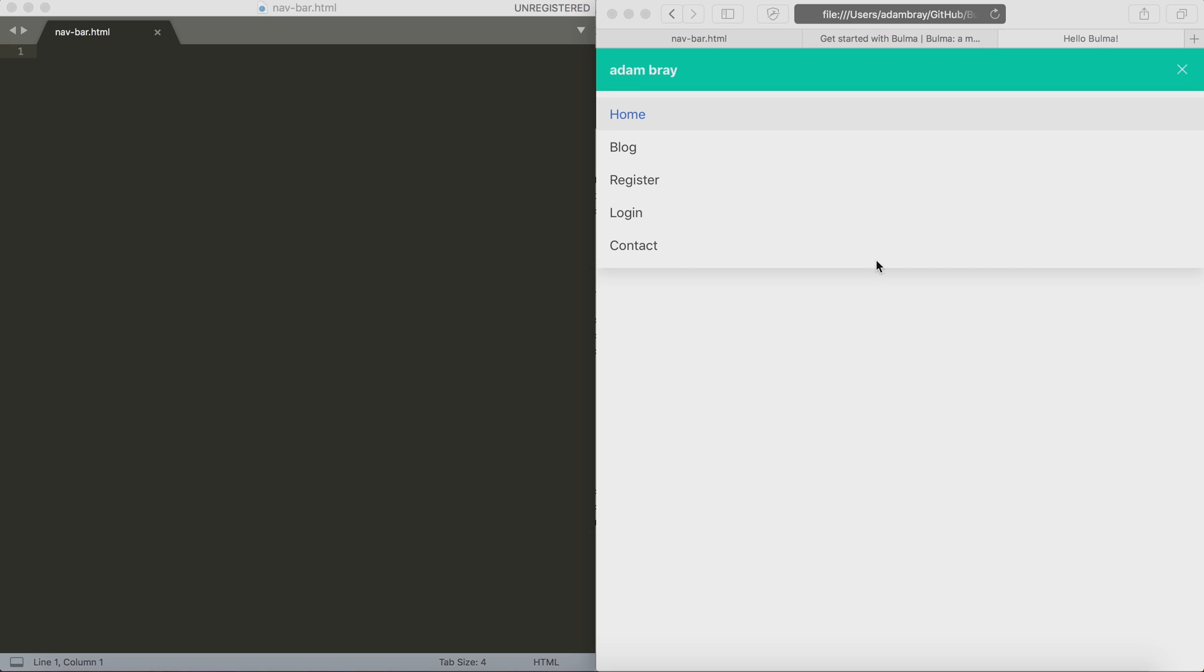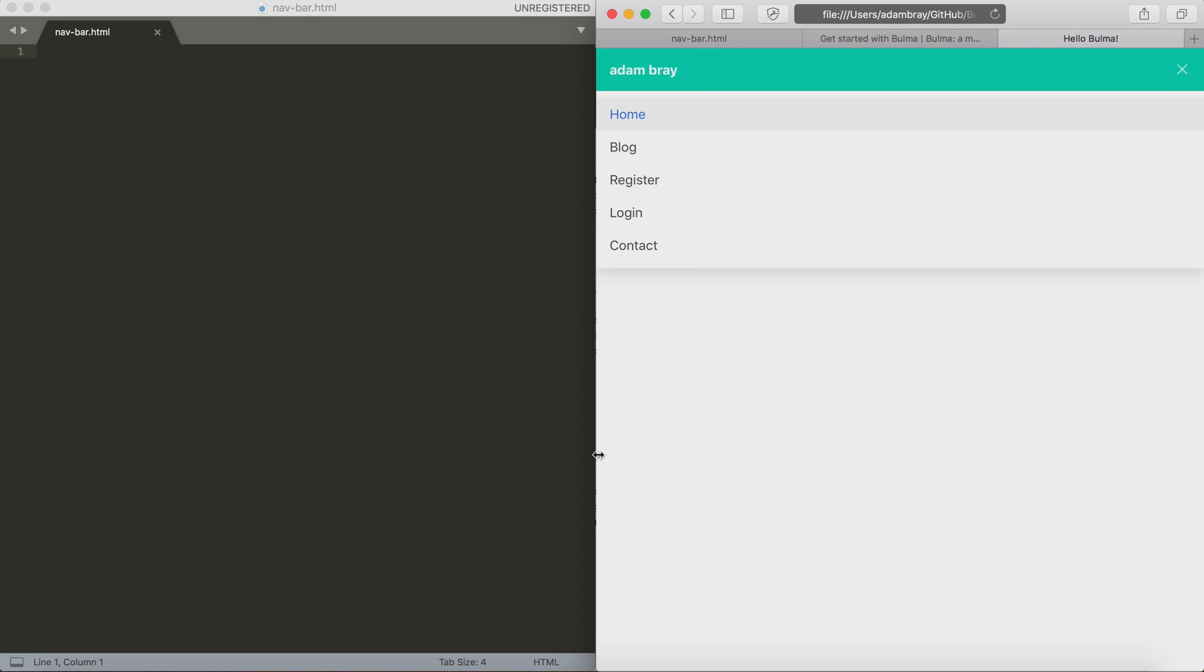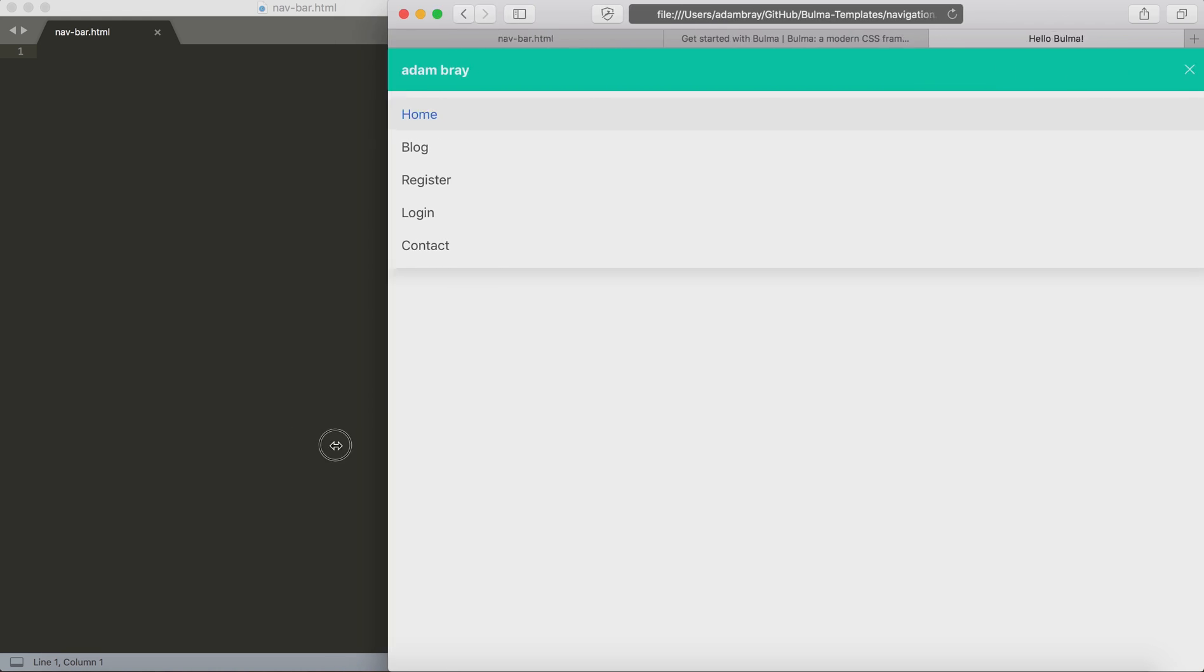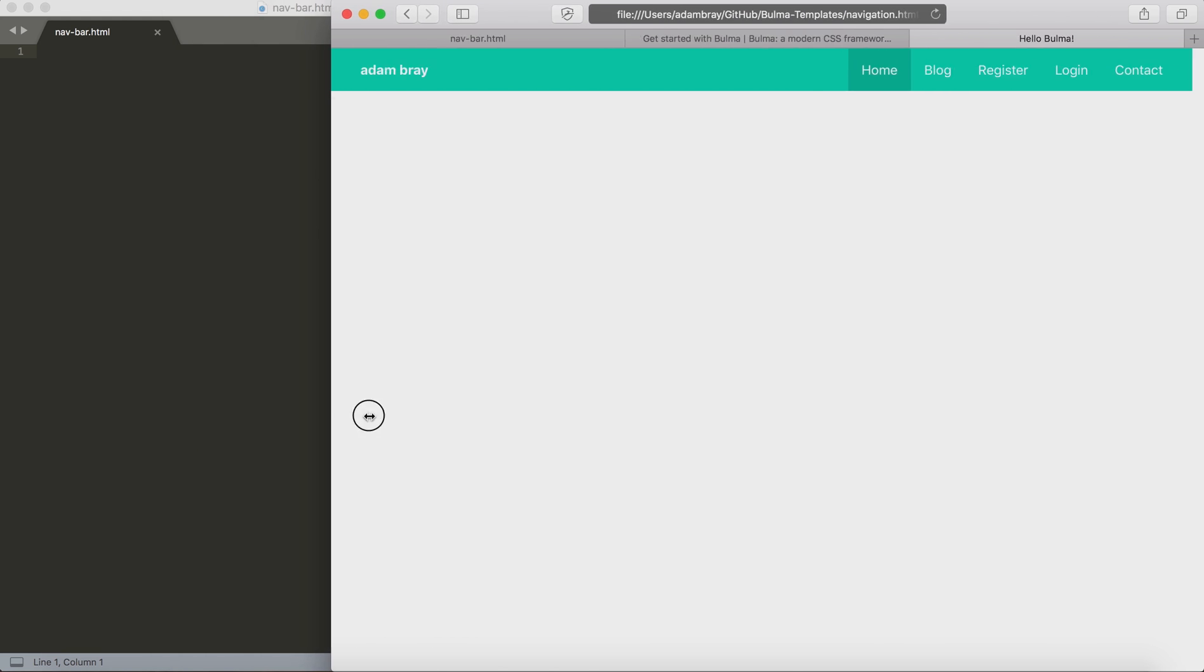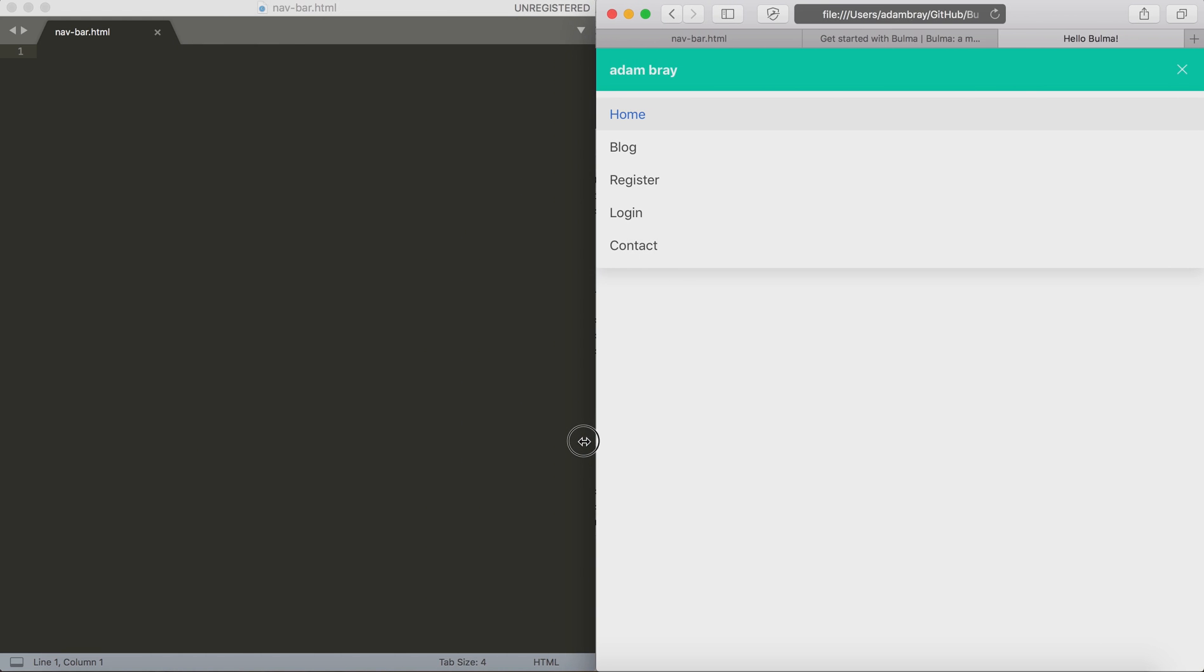Hi and welcome to my first video tutorial. Today I'm going to take you through how to create a Bulma CSS navigation bar. The great thing about this navigation bar is how responsive and how quick and easy it is to create.